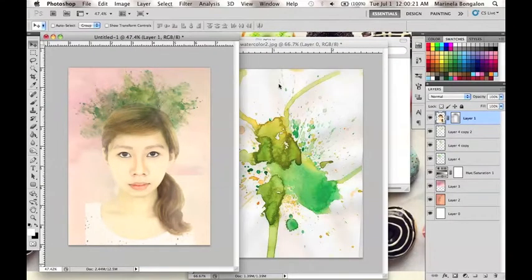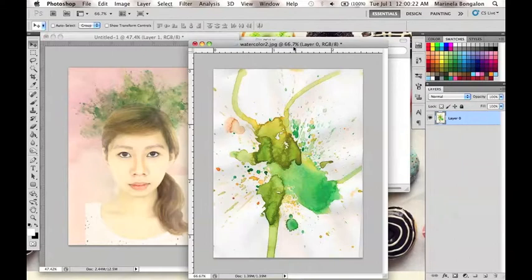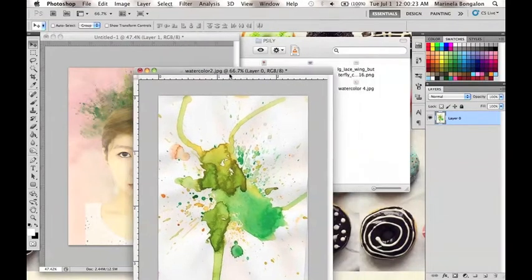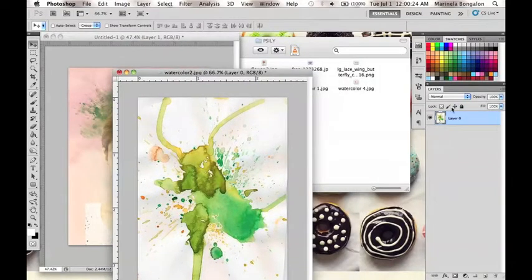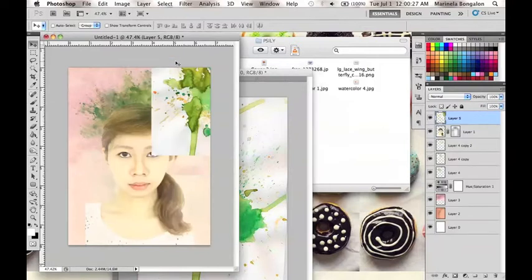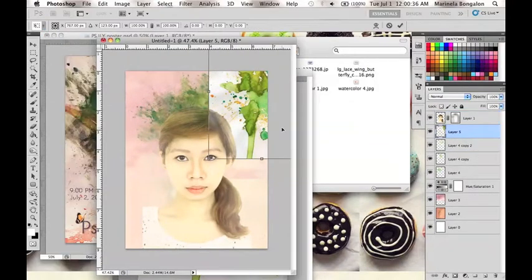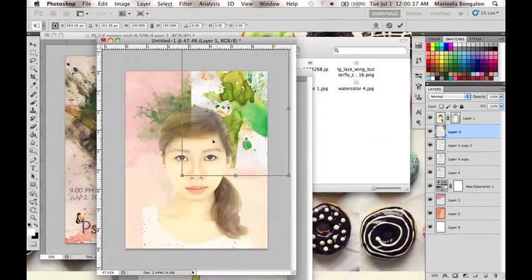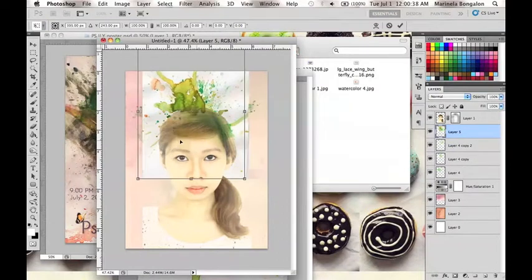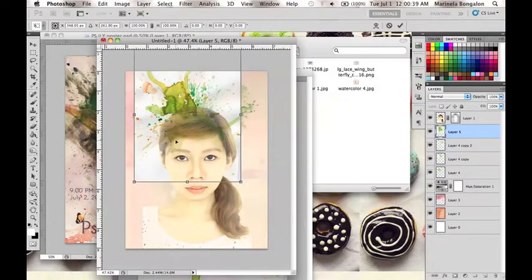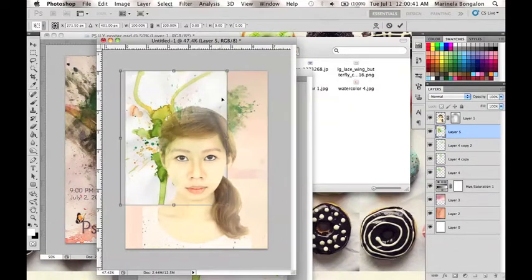Same goes for the second watercolor texture. Just change the layer to Multiply and adjust the placement and remove the unwanted parts of the texture using the Eraser tool as well using a weak opacity of around 20-30%.